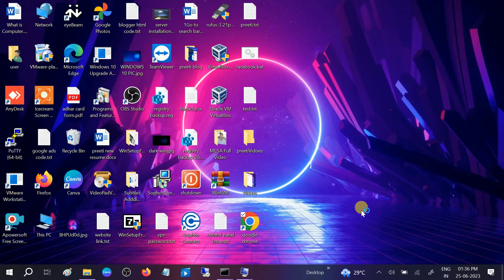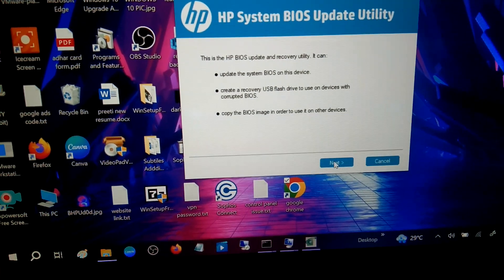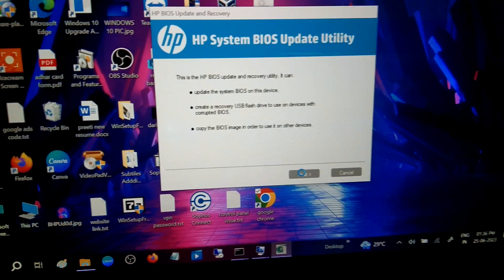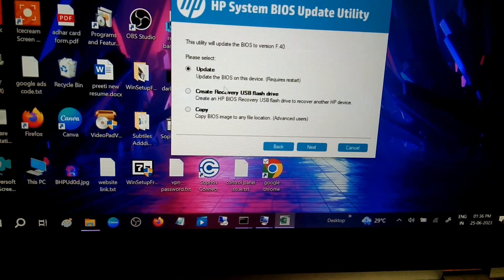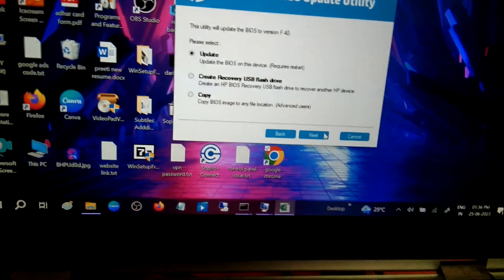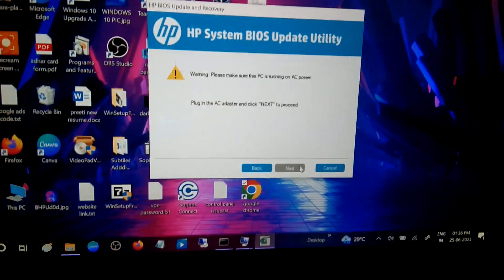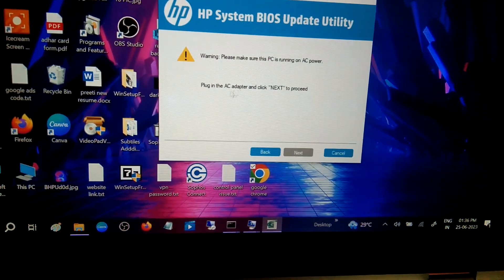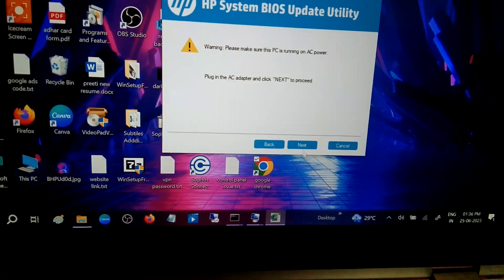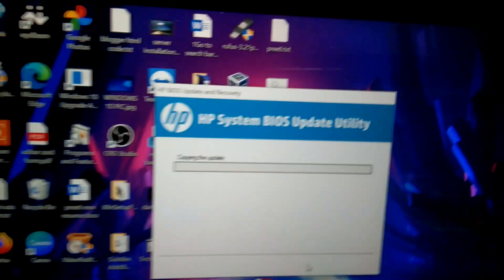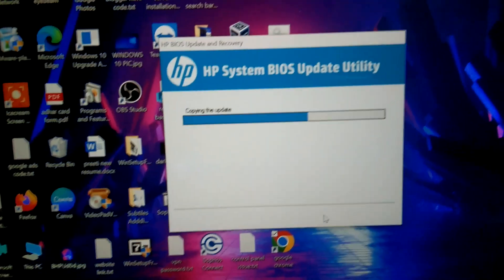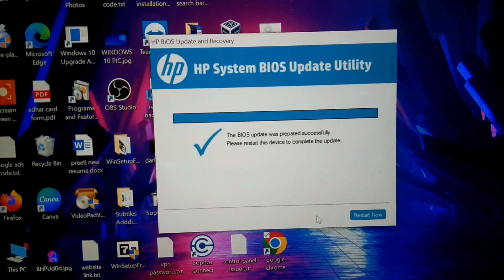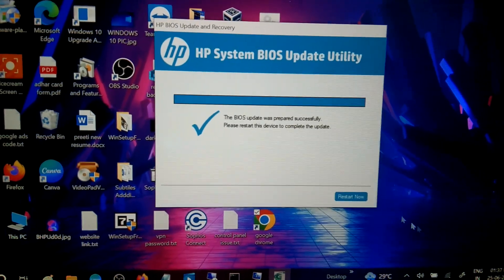Now you need to select the next button here, then click on update and next. Warning: the PC must be plugged in. Yes, so I have already plugged in the charger. Click on next and now click on restart now.